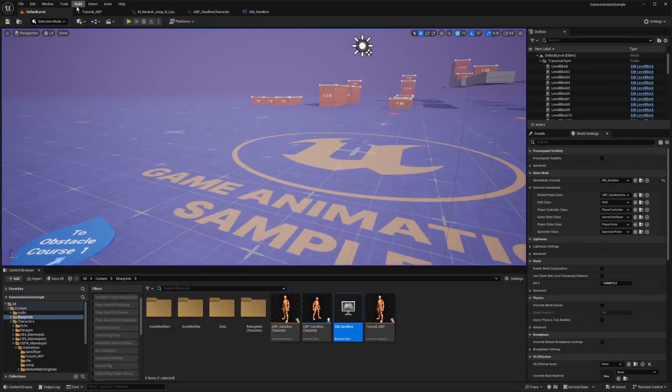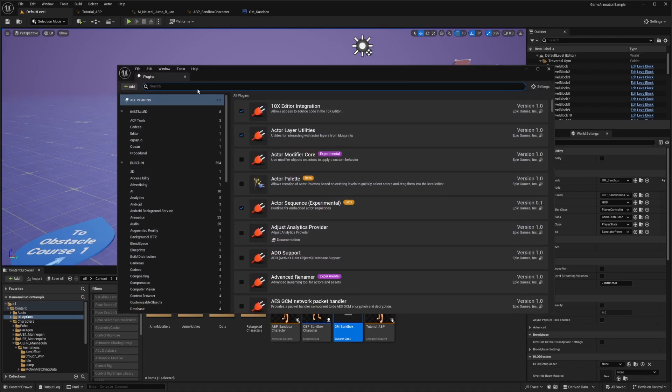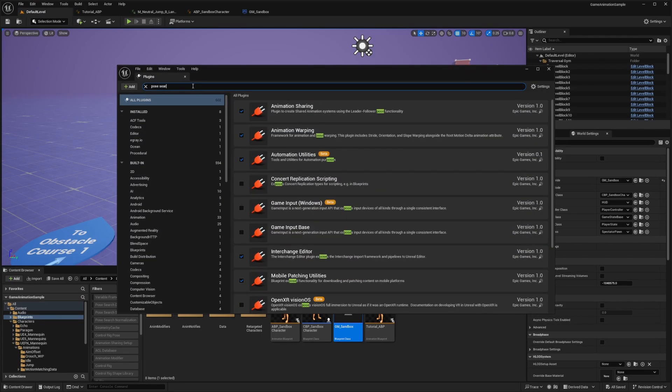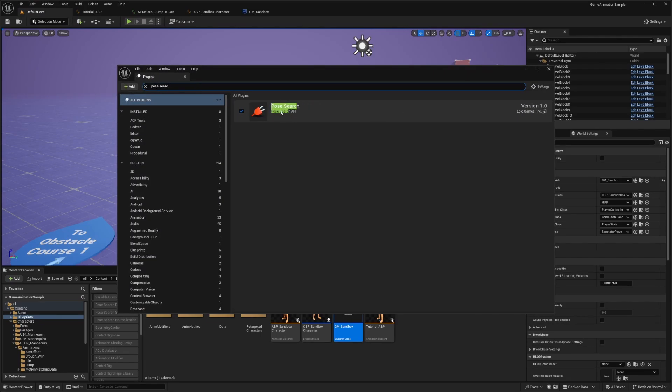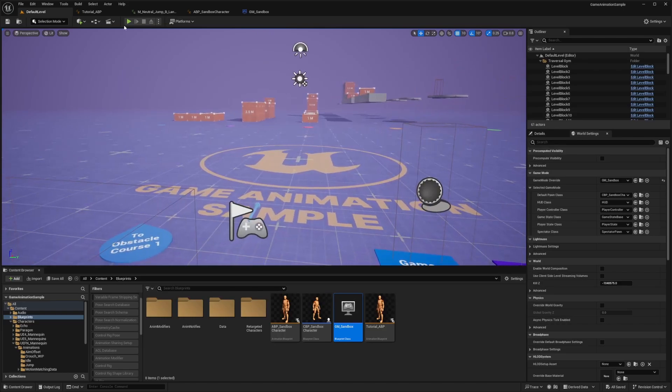And if you were trying to implement this in your own project, you just go to Edit, Plugins and search for Pose Search and make sure that it's enabled in order to enable motion matching.